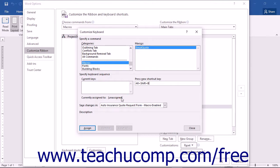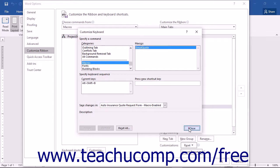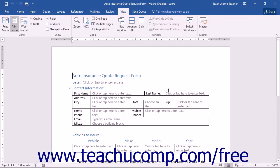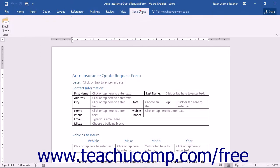If the shortcut is unassigned, it will display that fact in the same location. Make sure that the keyboard shortcut you use is unassigned — if you assign a macro to a standard keyboard shortcut, you will overwrite that standard shortcut. Once you confirm your keyboard shortcut is unassigned, click the Assign button and then click the Close button. When you have finished assigning your macros using the Word Options dialog box, click the OK button in the lower right corner to finish your customization and close the dialog box.